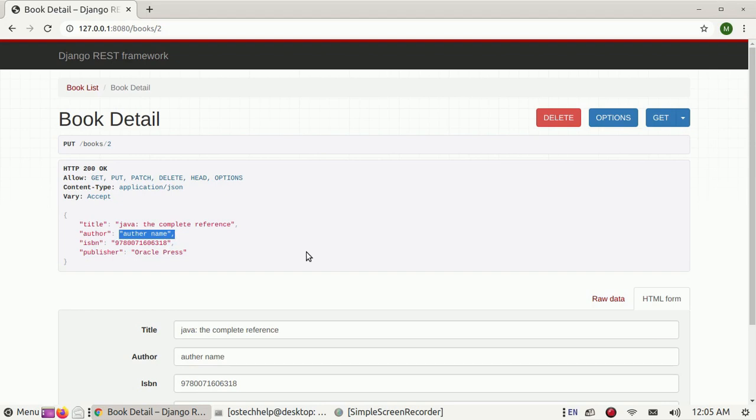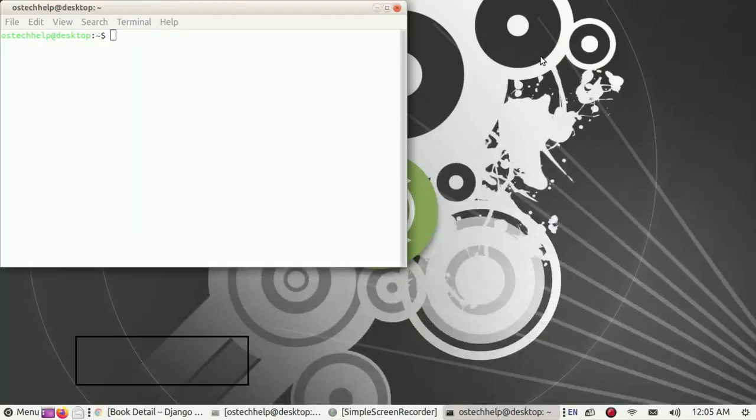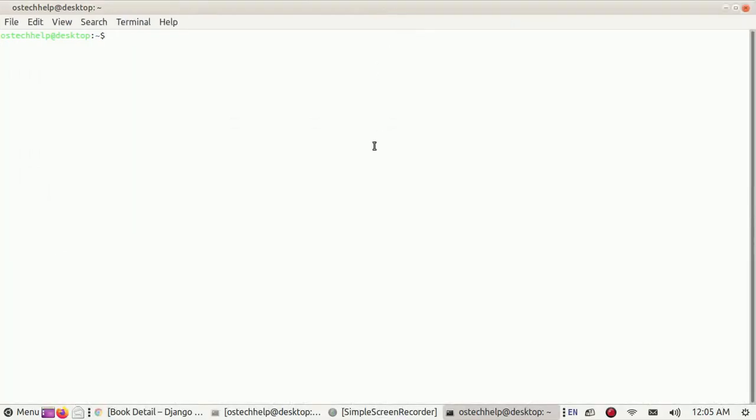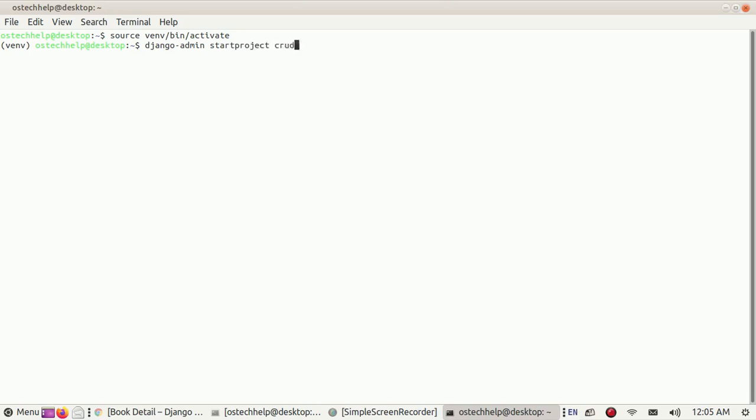Let's start by creating a new Django project and app. Open up a terminal and activate your virtual environment. Now create a Django project with the command django-admin startproject crudapi. Navigate to the crudapi folder.